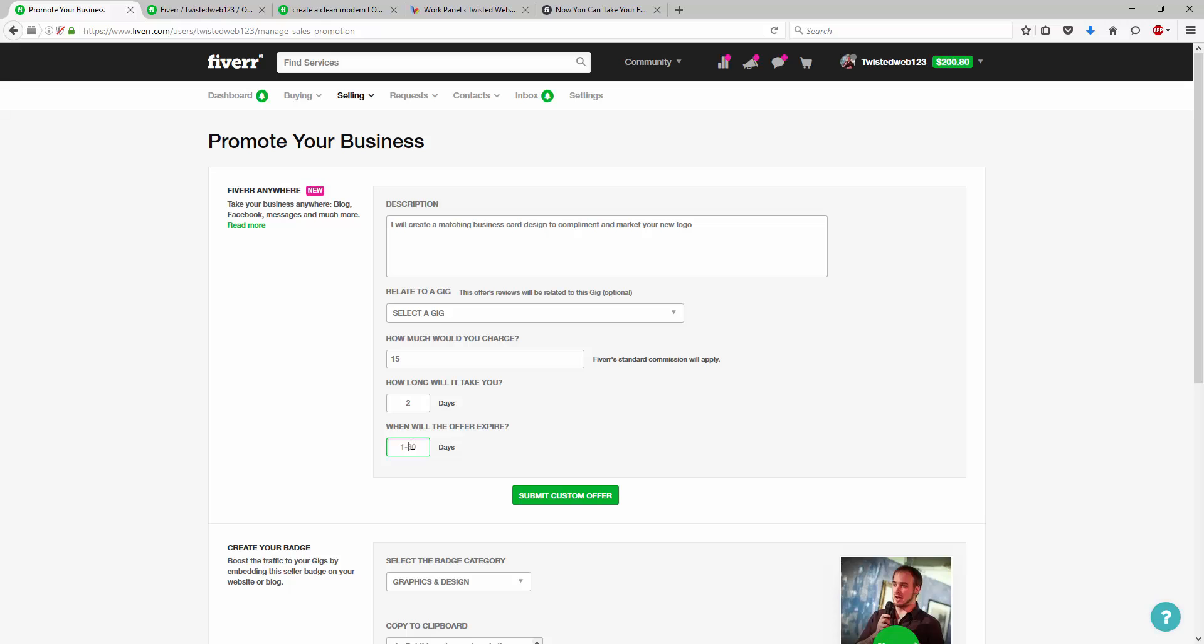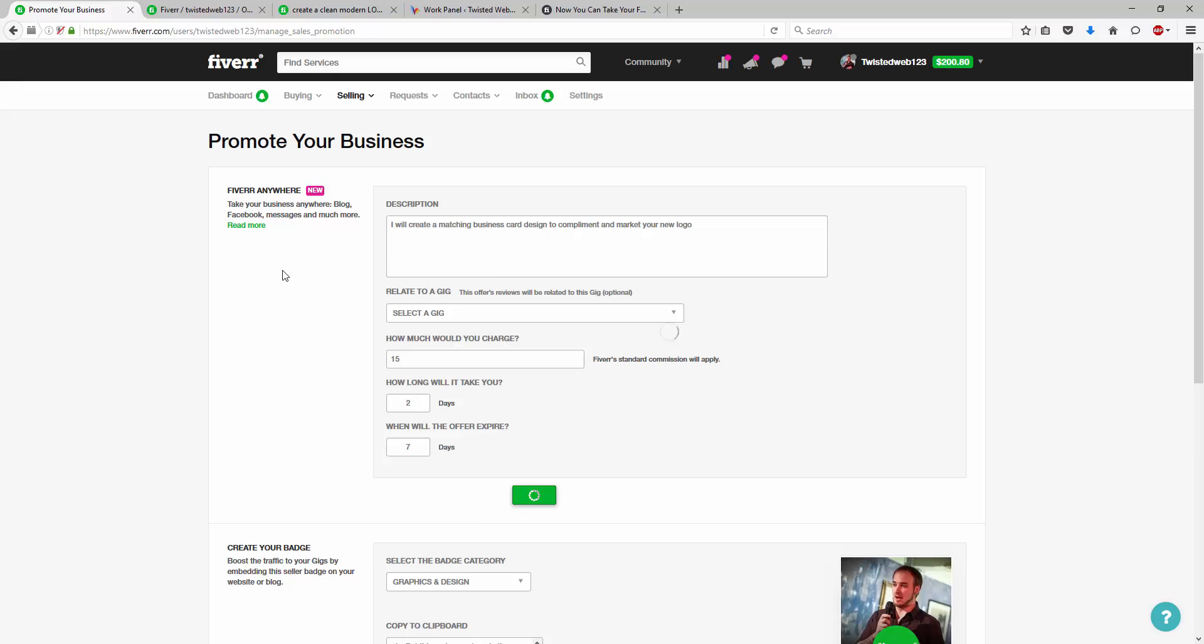We're going to say it takes two days and we're going to say it expires in, let's say, seven days. So, it's time limited. So, the buyer has to make a decision. Now, we've got our code. If we go ahead and we go to this,